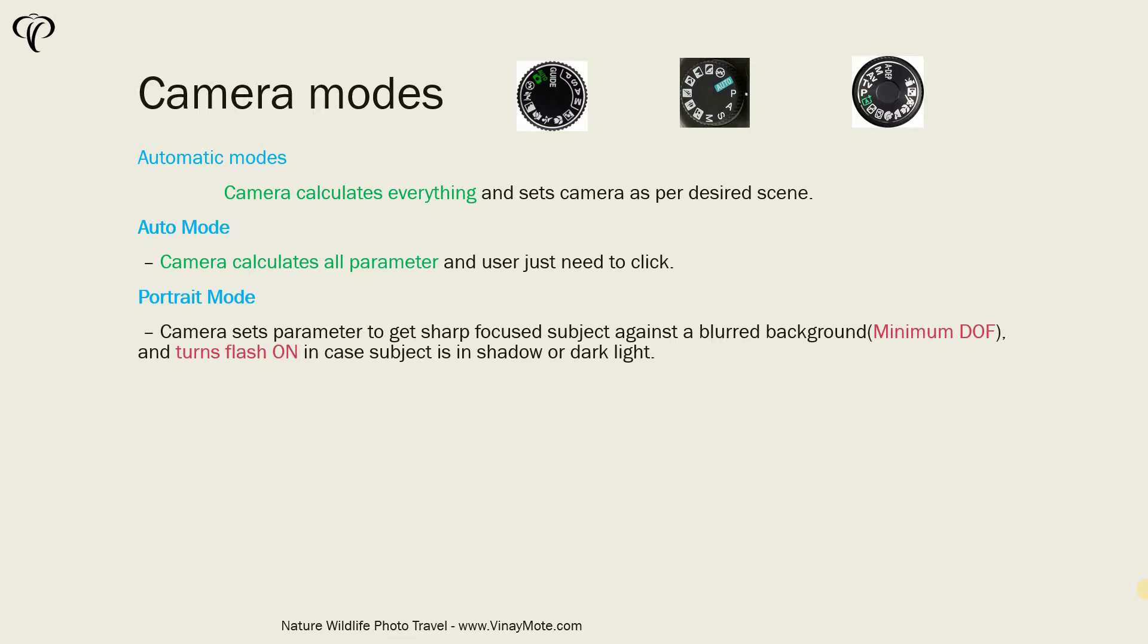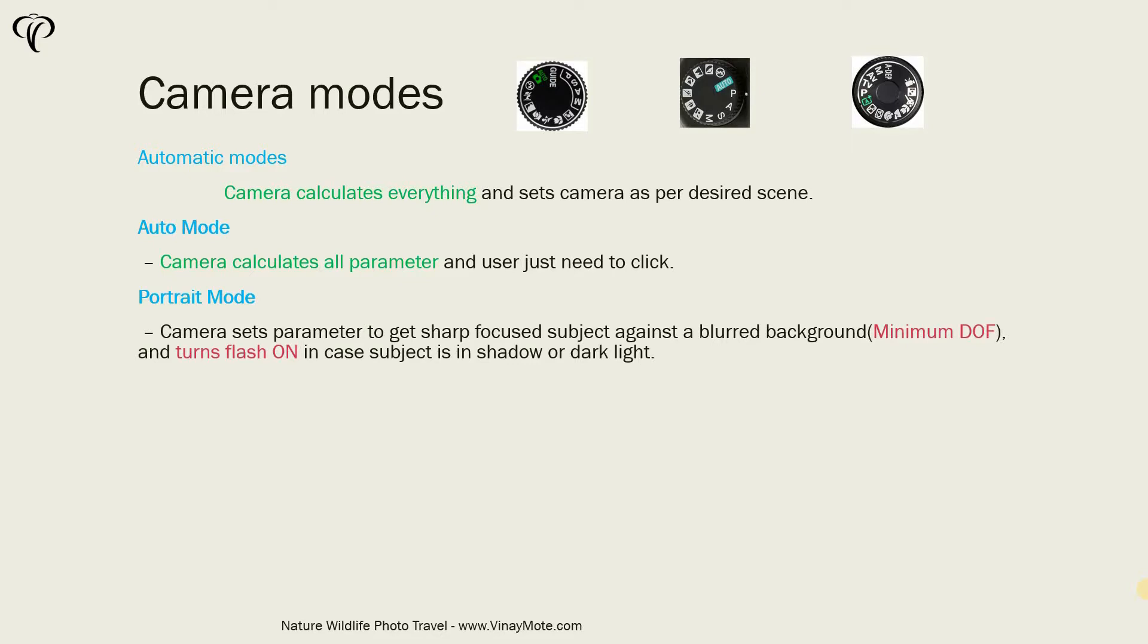So camera basically sets aperture to wide open so that you get minimum depth of field. And also camera assumes that you need a little bit extra light. That's why it turns on the flash.